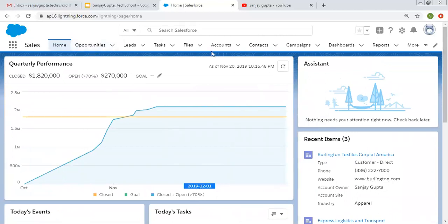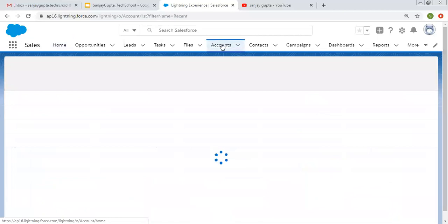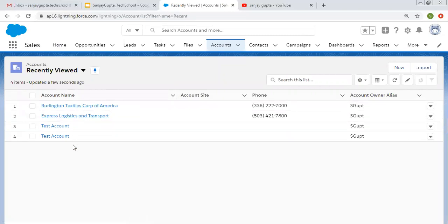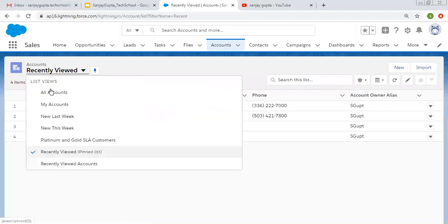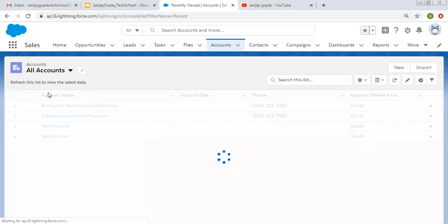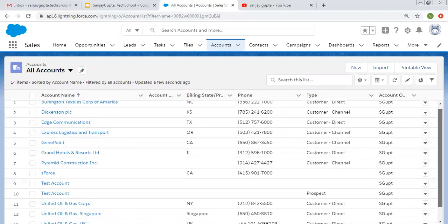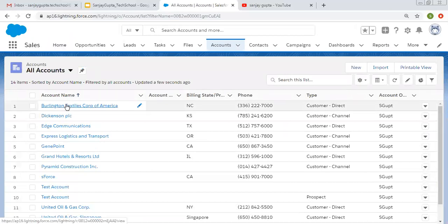Now I'm moving to a tab related to an object. I clicked on accounts, which is related to the account tab. This is the list view showing recently viewed records. If I want to view all records, I can click on the all accounts list view, which shows all available records. Now I am opening a particular record.